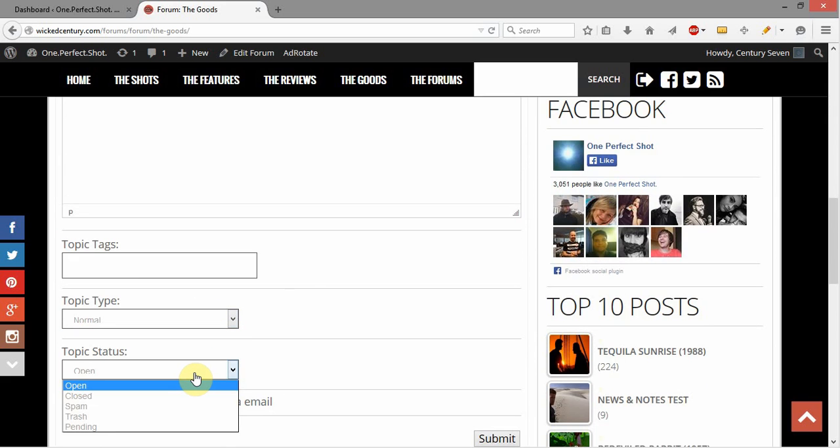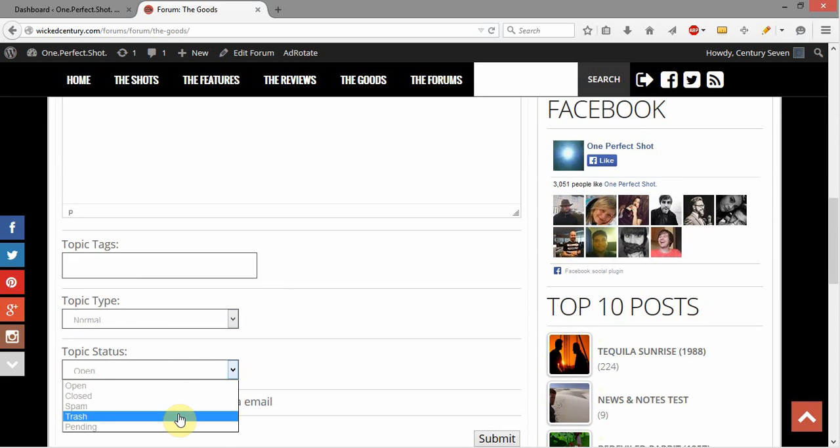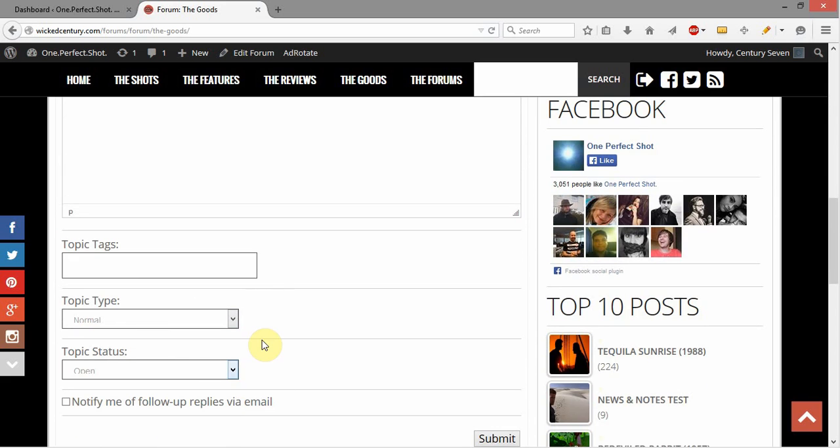And you can even give the topic status, which means whether it's closed, spam, trash, pending. And since I'm an admin, I have access to all of these.